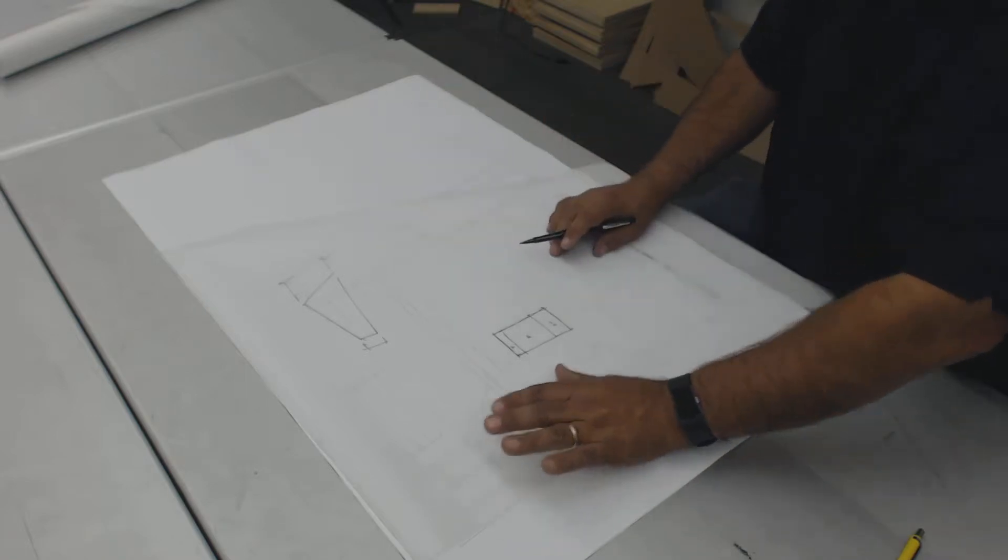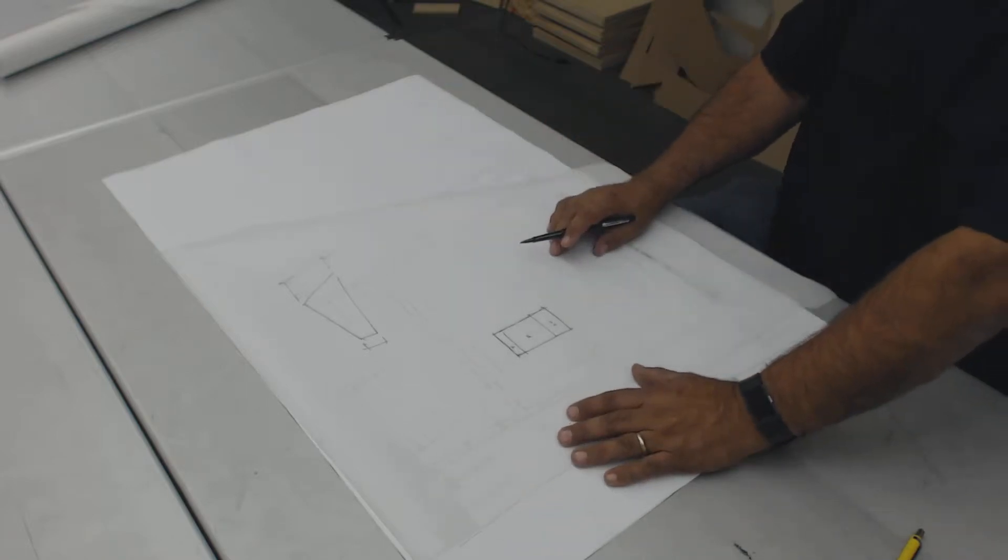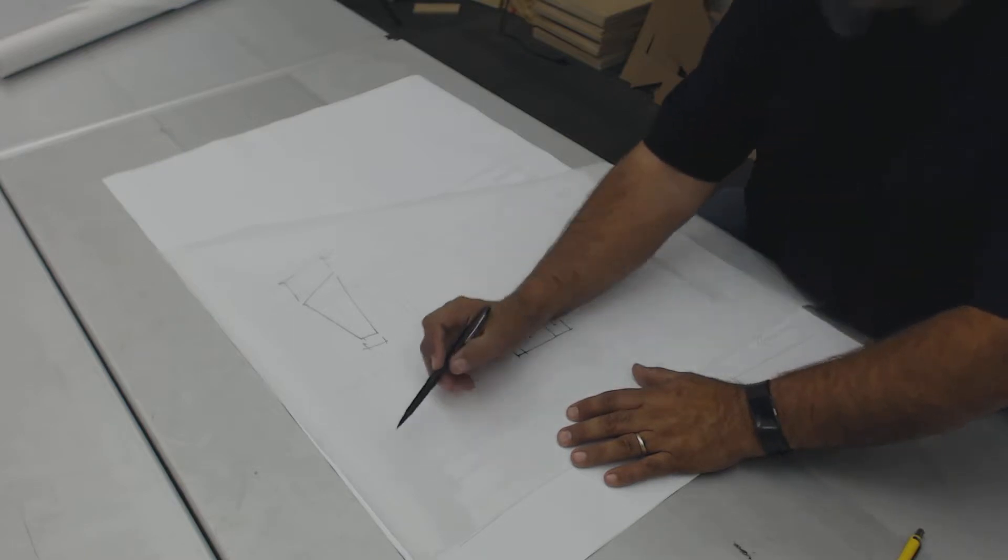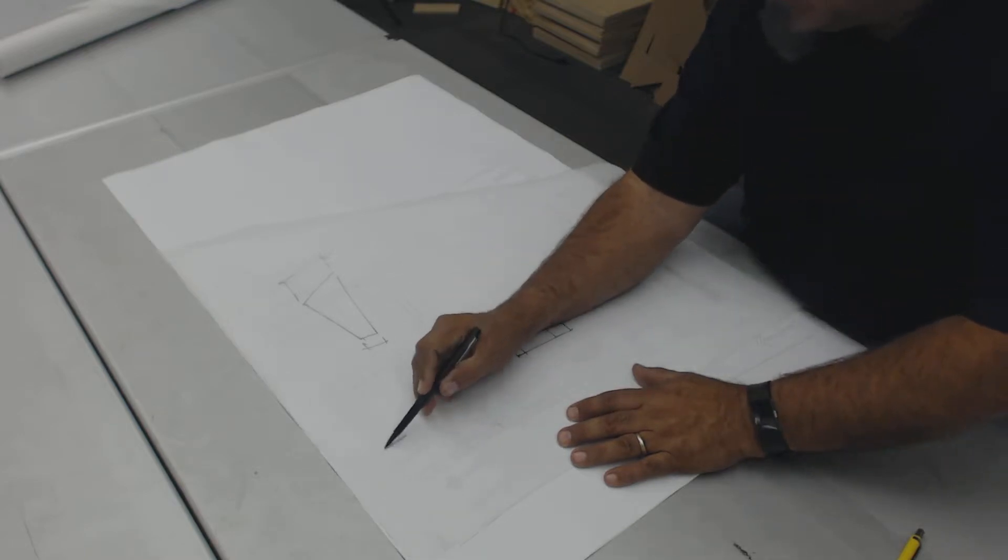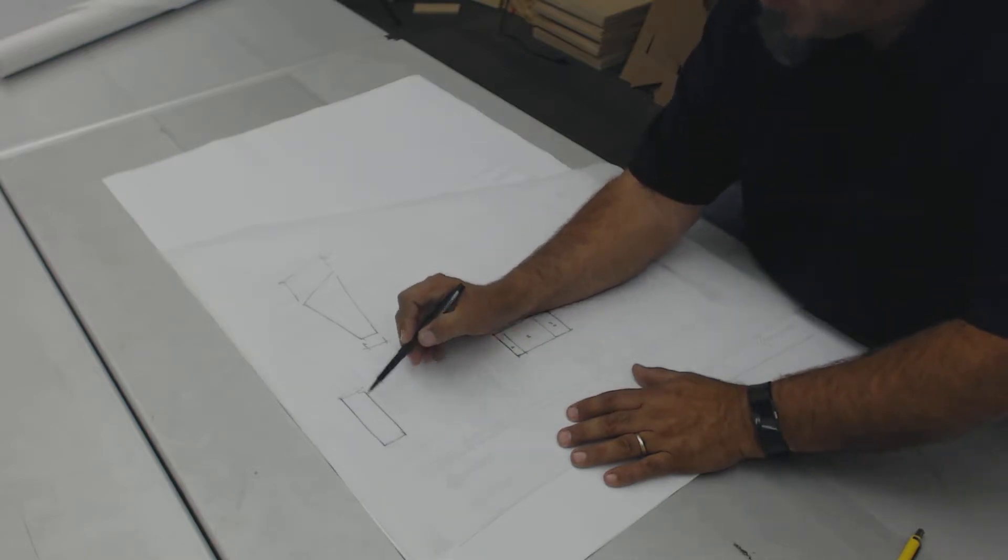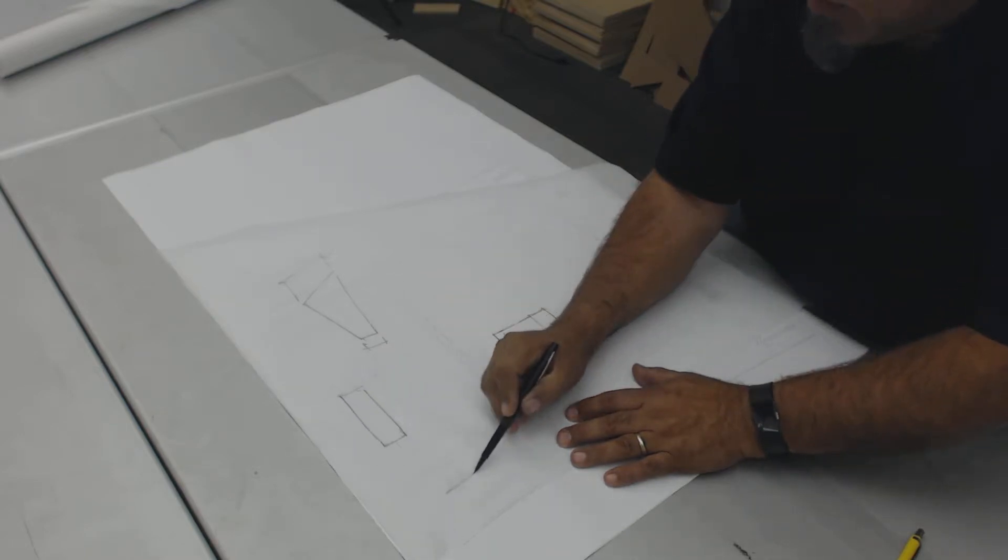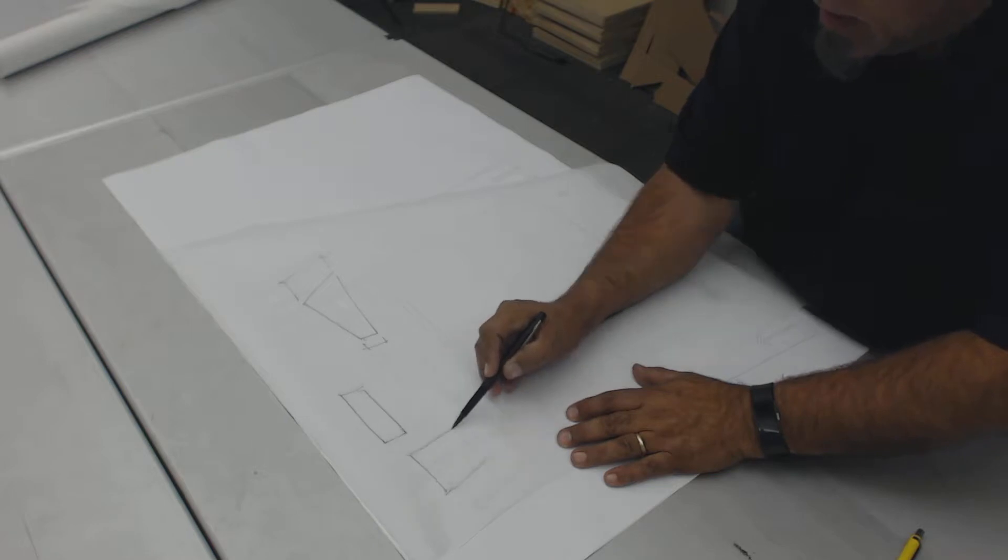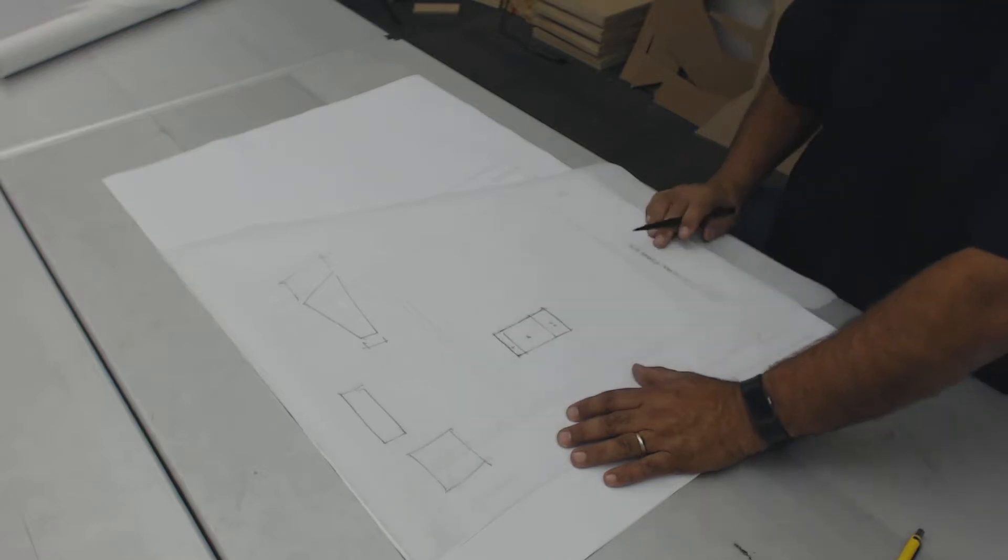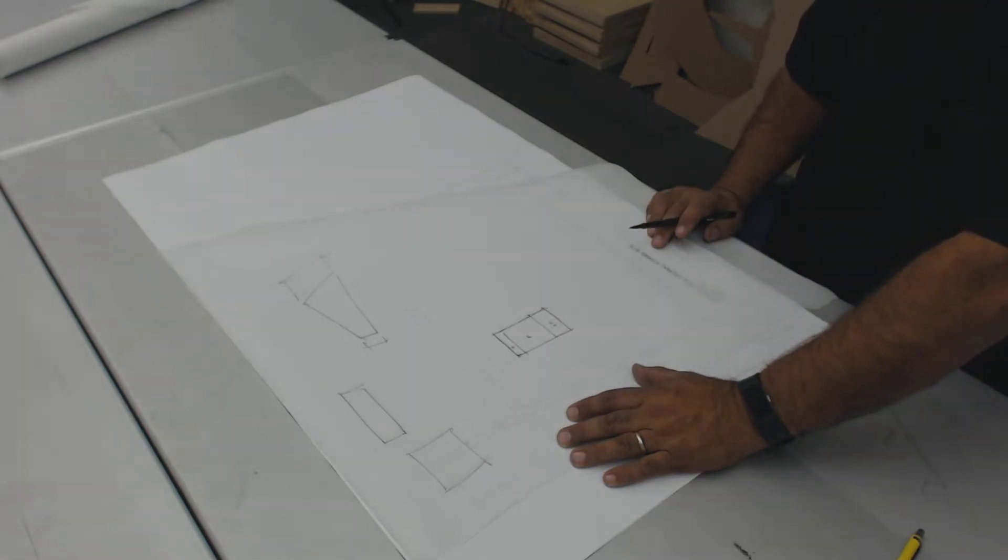The second most important thing, which goes in hand, is proportion. It should have an elongated proportion rather than a boxy proportion or a one-to-one proportion.